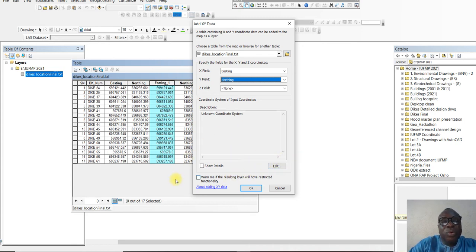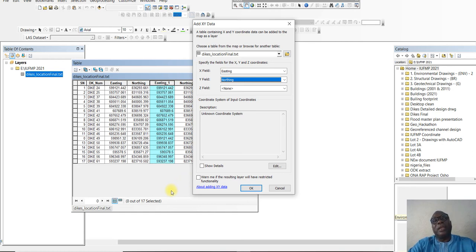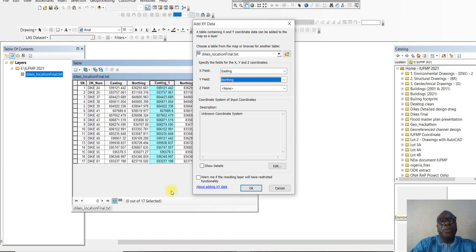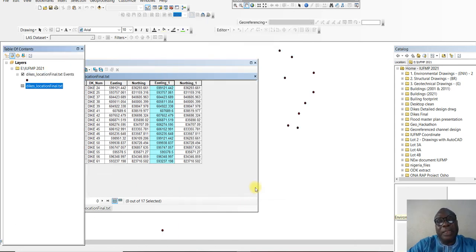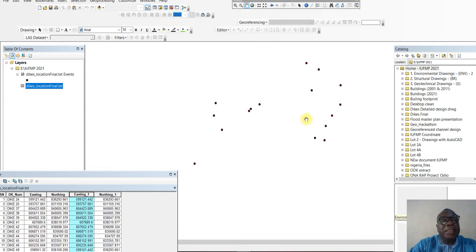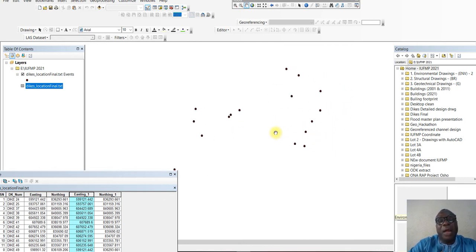But let's assume we don't even know the coordinate system that was used to collect this dataset from the field. This dataset was collected using a handheld GPS to record the starting point of a particular feature and then the end point, and then it was converted into an Excel data sheet and imported into ArcGIS. So this is the event — the location of the dykes, the starting point of the location of the dykes. For now, let's stop with the start point of the dykes.